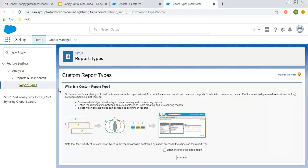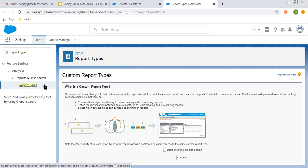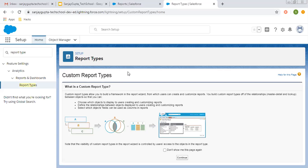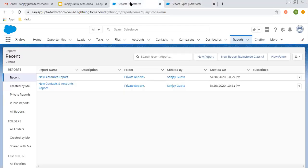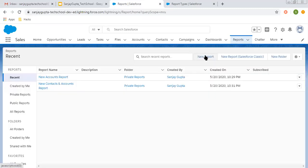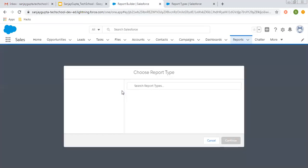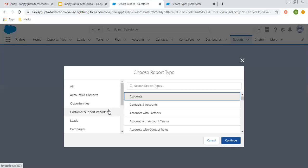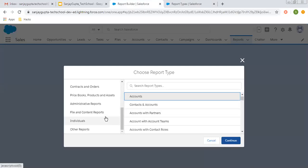First of all, let me tell you how we can search for report types in Setup. You can type 'report type' and this link will be available. If you click on it, here you can see the custom report types option. And if you go to the Reports tab and click on New Report, you can see all available standard as well as custom report types.